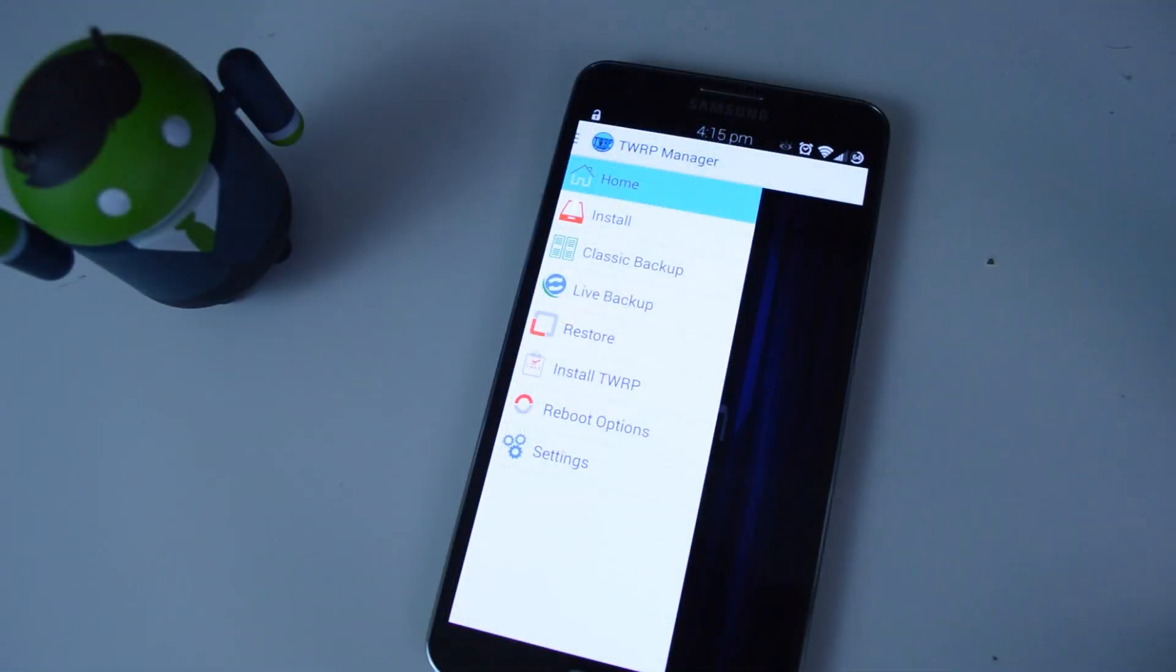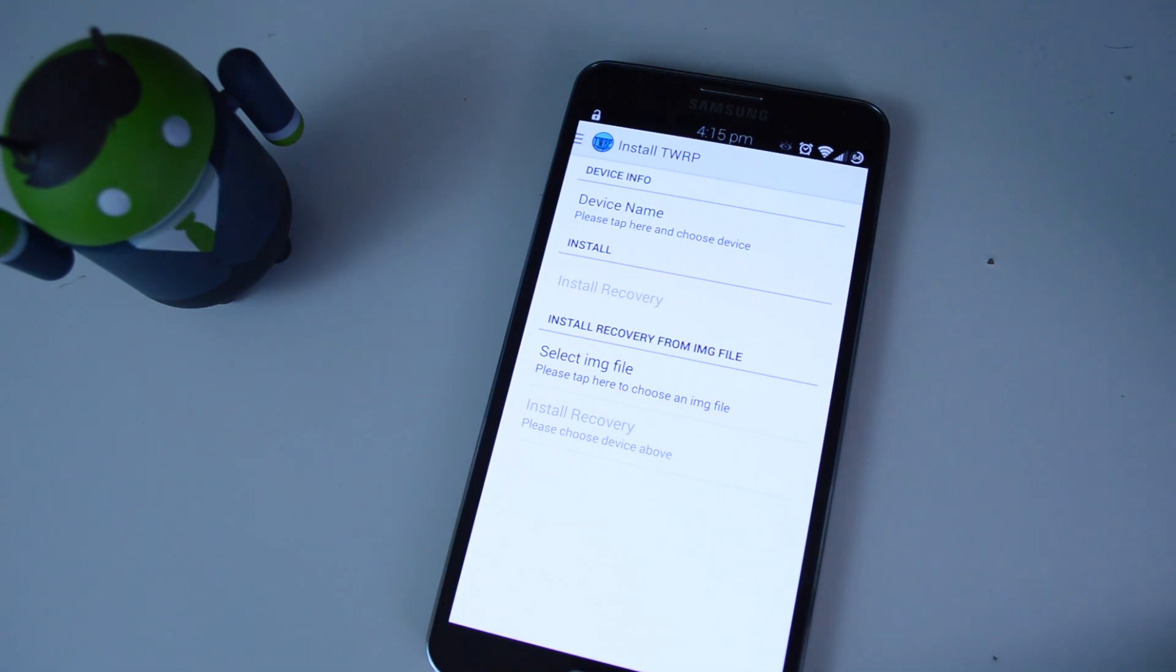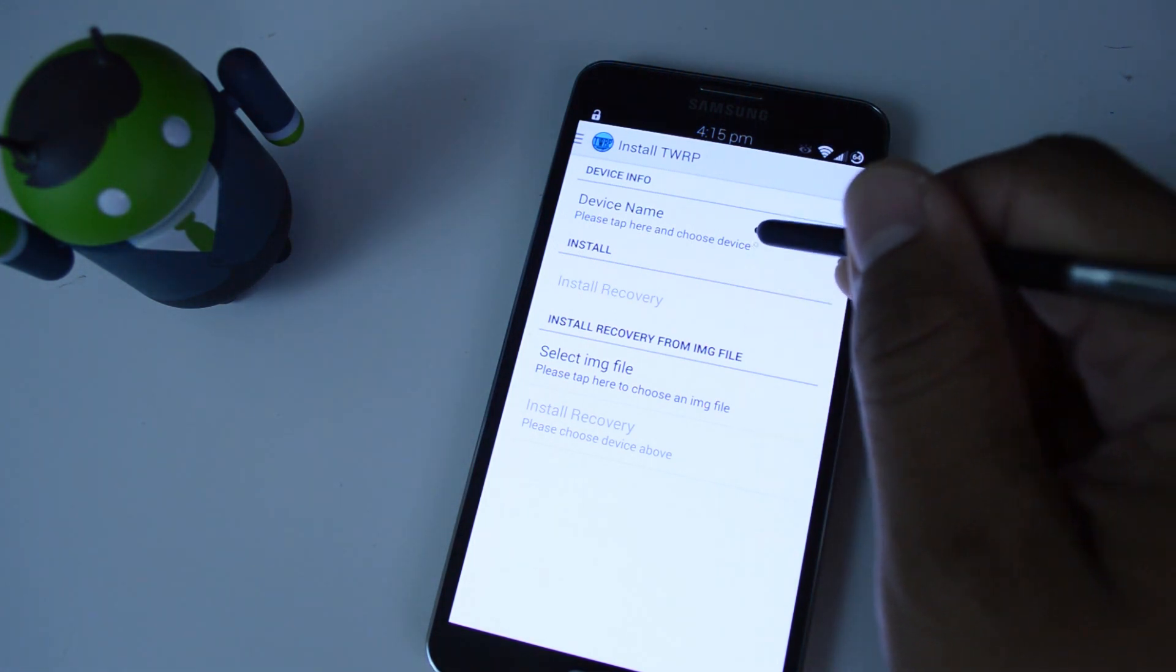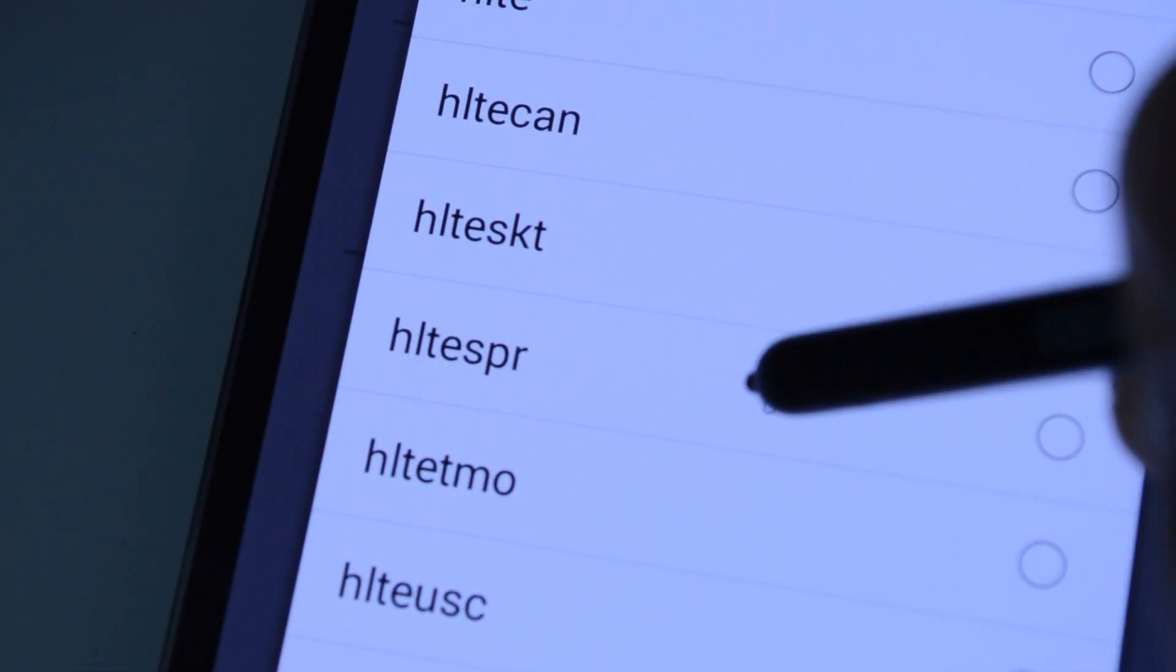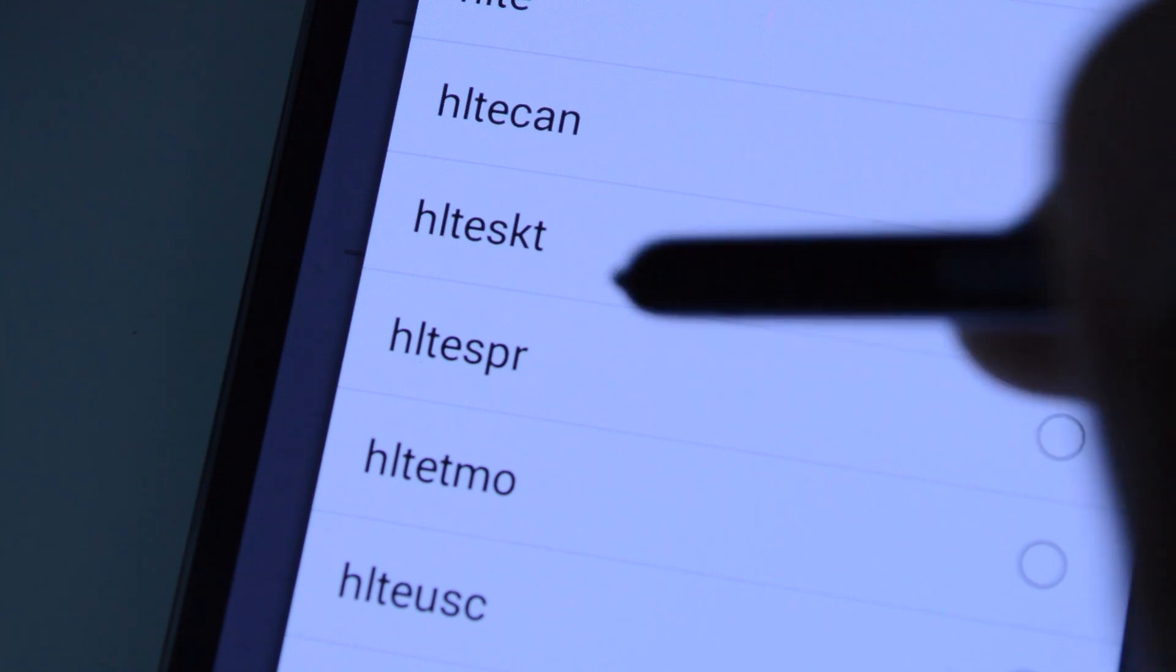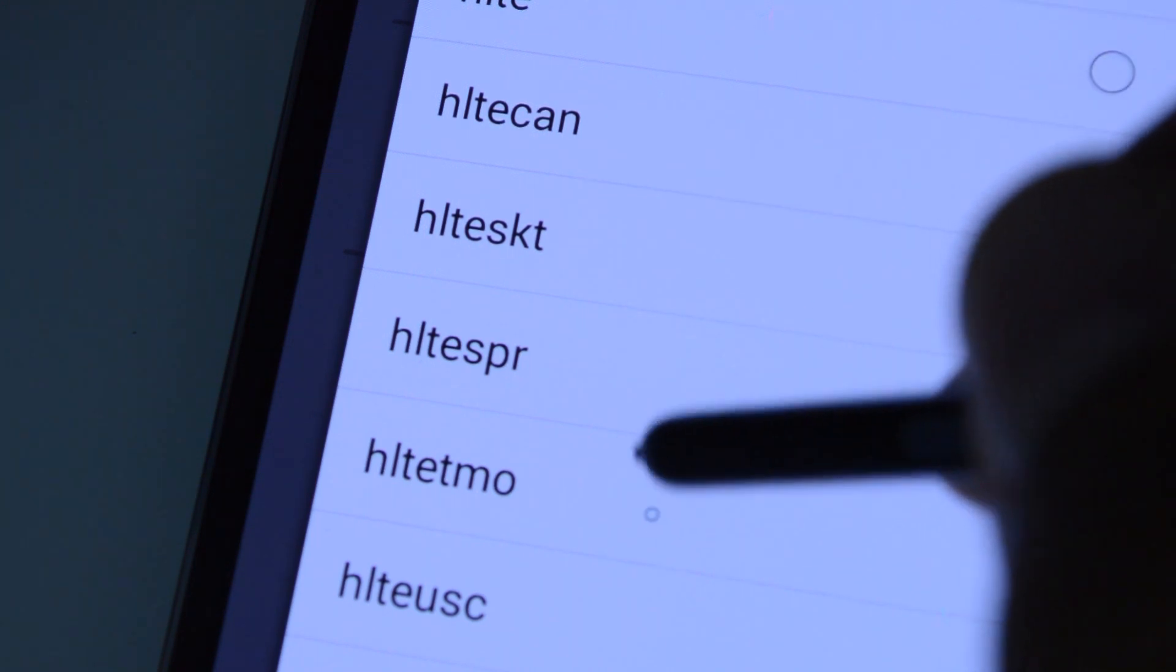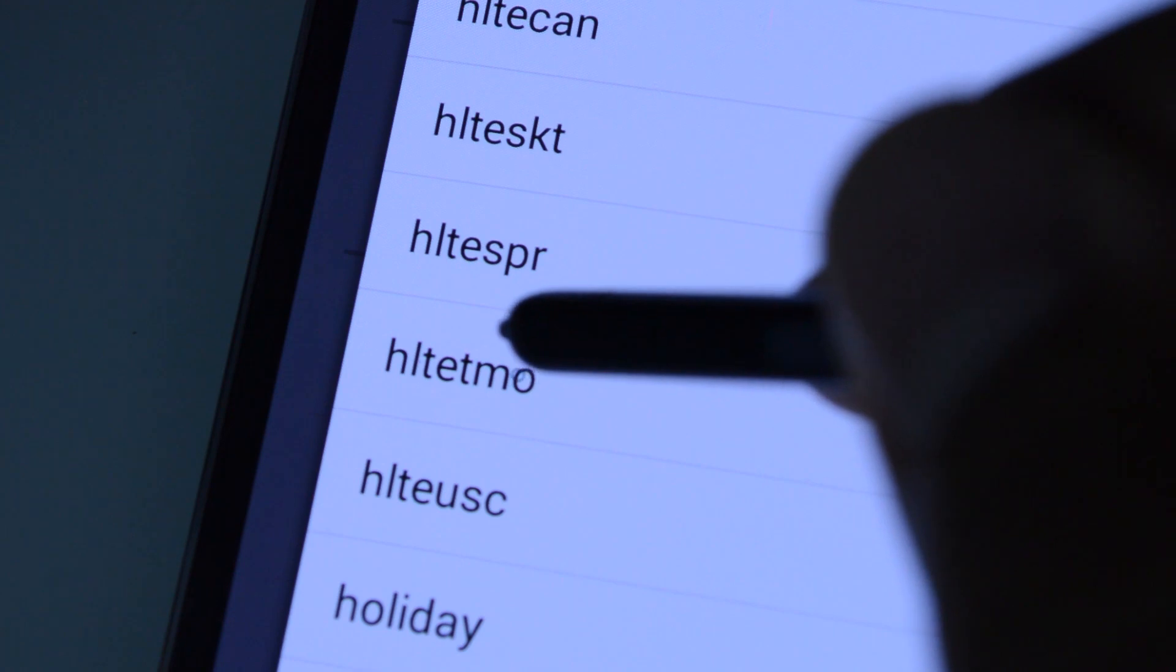So go ahead and tap on install TWRP, and first let's choose our device name, which will make sure we get the right version of TWRP for our device. So let's tap on there. So I'm on Sprint, so I'm going to choose HLTE SPR, that's the device name, and then if you're on T-Mobile, then you would choose HLTE TMO.